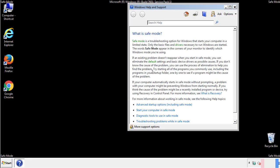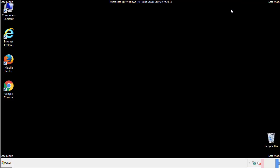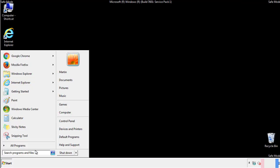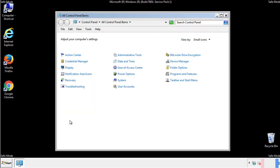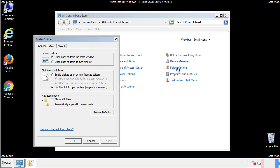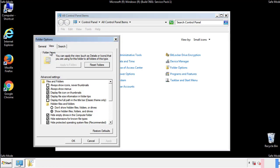Before we get started, we want to make sure that all the files and folders are visible. From the control panel, click folder options, view, and click the check box to make sure that we don't miss anything.